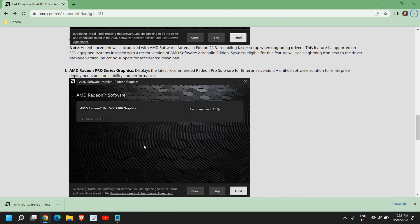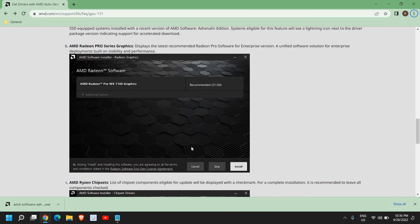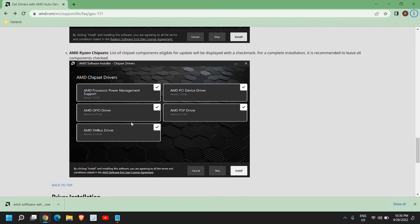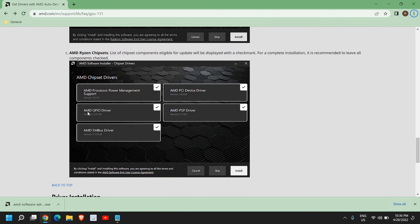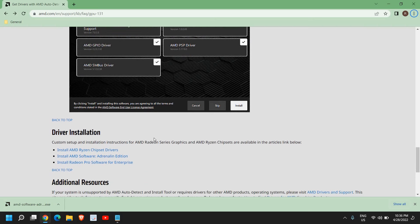When you click on next, you'll see the options: GPU, PCI driver, processor management. So whatever is recommended, I would recommend to check all and install it.